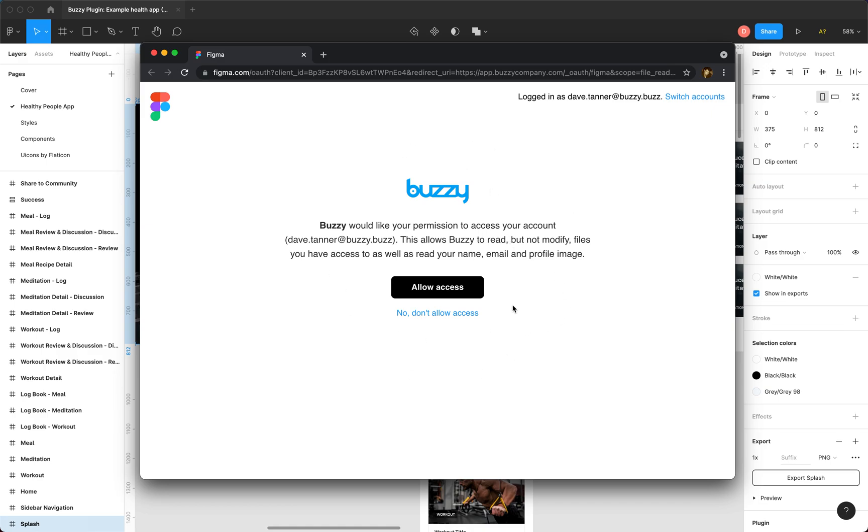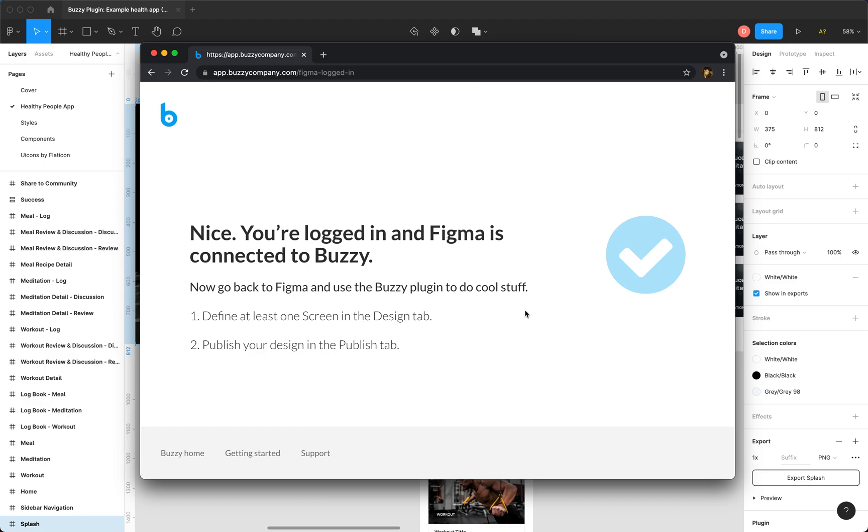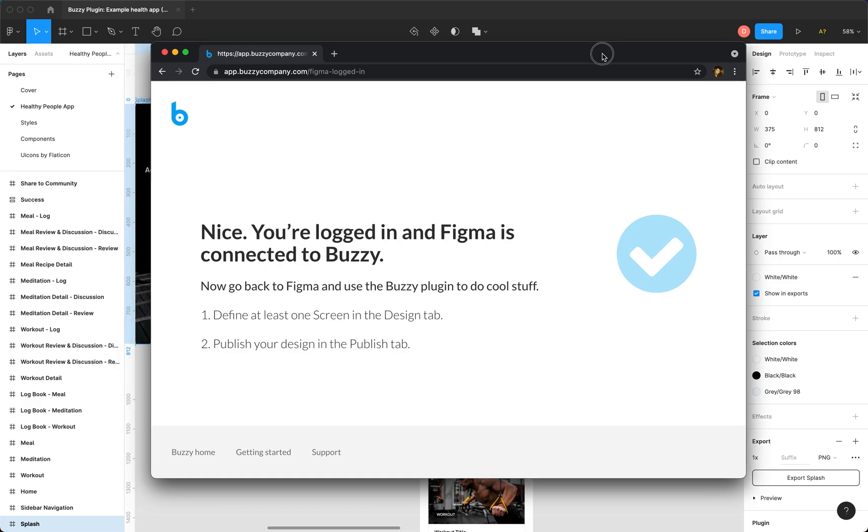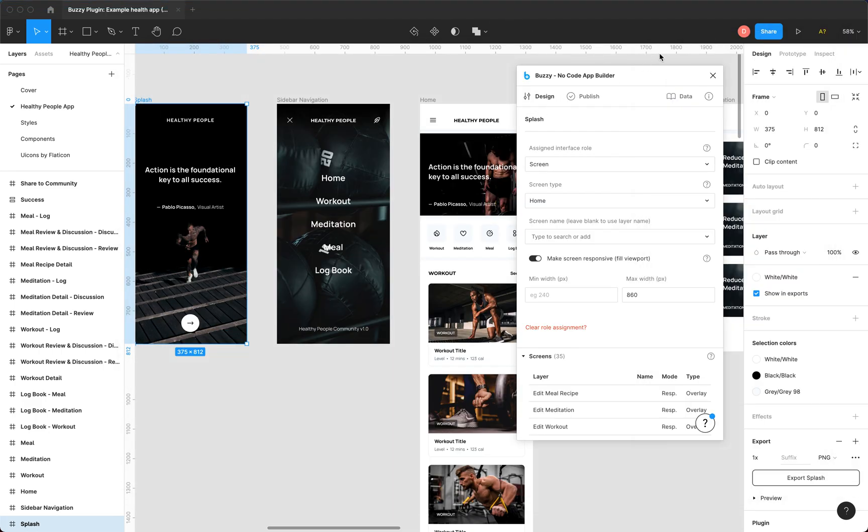So we'll click allow and this will connect Figma to Buzzy and vice versa. So once that's done - slow connection today - there we go. There we go, we are now connected to Buzzy. So we can jump back to Figma, that screen's done, we don't need that. Okay, so there's our connected version of the plugin.